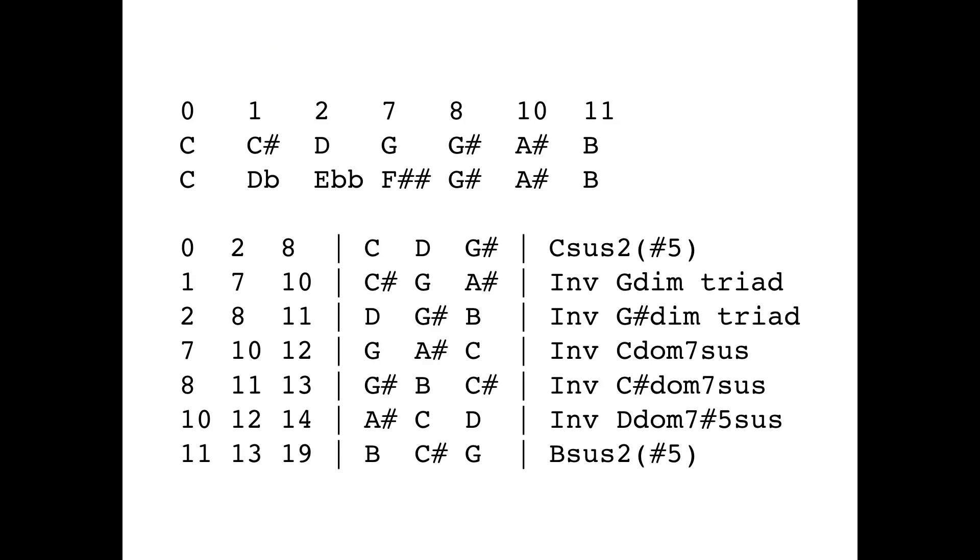So this is a digest of the results of the search program that I just showed you. And so here we've got the notes in the scale. The first one is, if we're starting with C, would be a C. The second one is a C-sharp, or in the scale we'd call it a D-flat. The next one is a D, or what we'd call an E-double-flat in the scale. Then we have a G, which we would want to call an F-double-sharp. The next is a G-sharp, then an A-sharp, and finally a B.